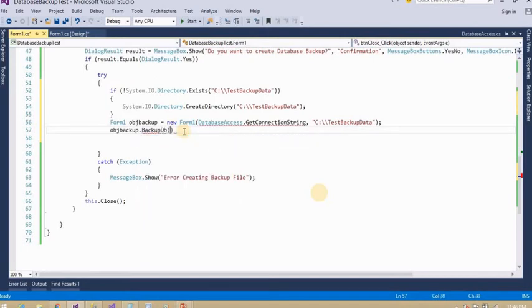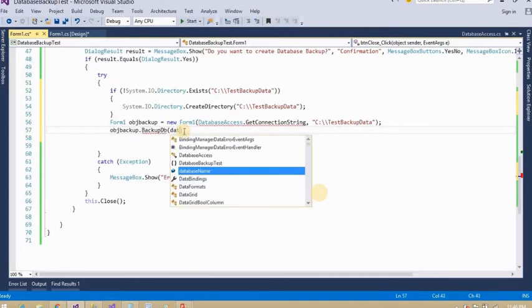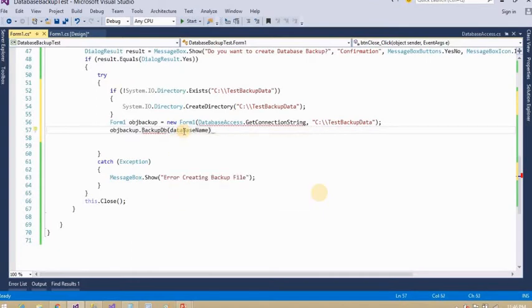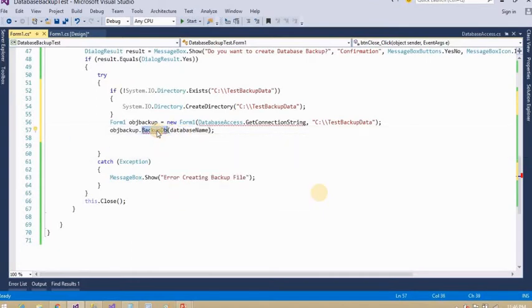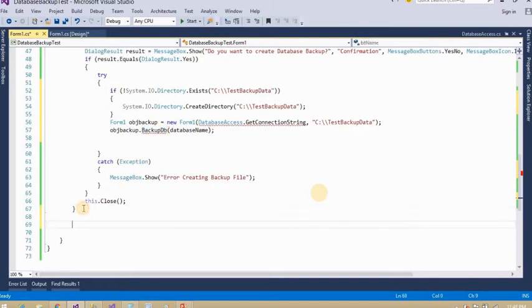Actually this method is not available with me so I will create this method — setupLeader.